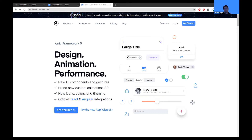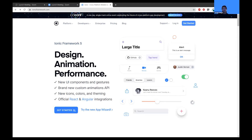If you've worked with HTML, CSS, and JavaScript before to create a web app, the process is fairly similar. Instead of JavaScript, Angular uses TypeScript. TypeScript just builds on JavaScript and compiles into JavaScript, so you can write JavaScript code in TypeScript. In short, it's just JavaScript with more features.